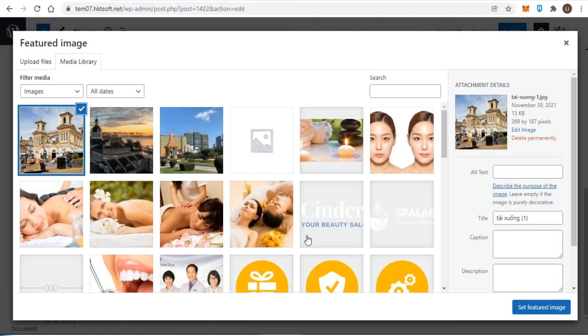After an image uploads, it displays both in the media library listing and on the right.